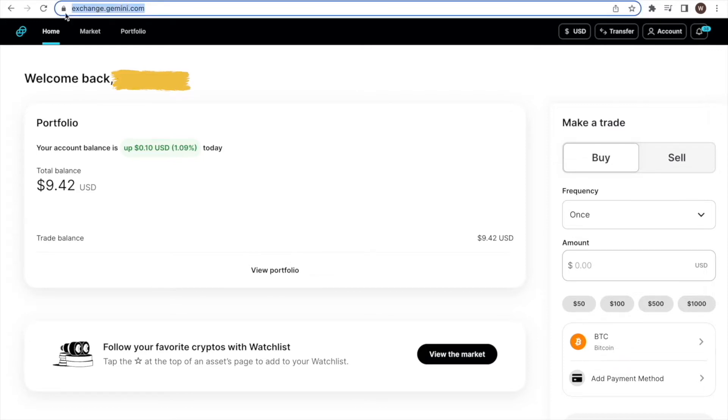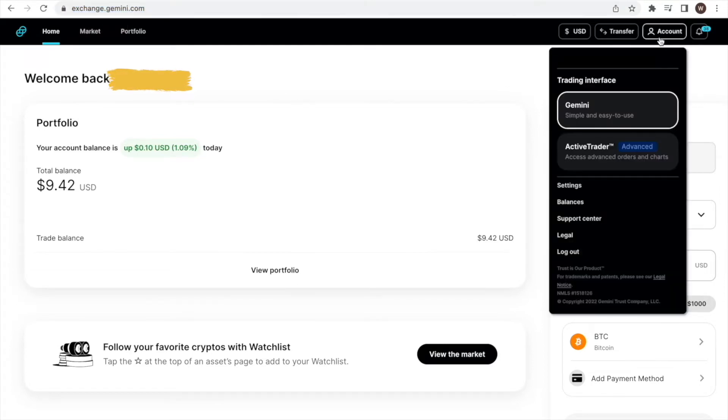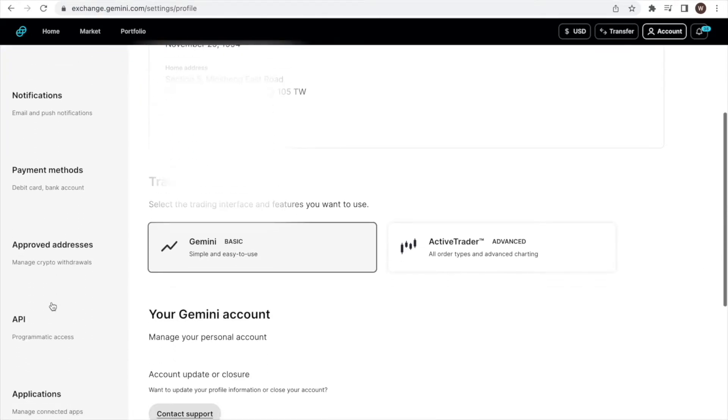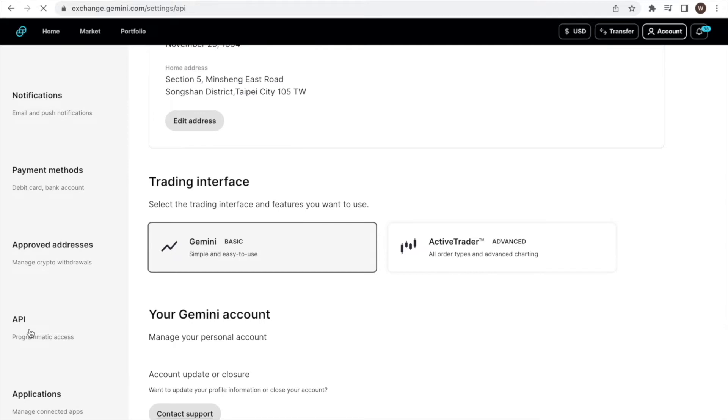First, we log into our Gemini account. Here we use the desktop version. As a second step, we click on the user center icon, select settings, and then select API.